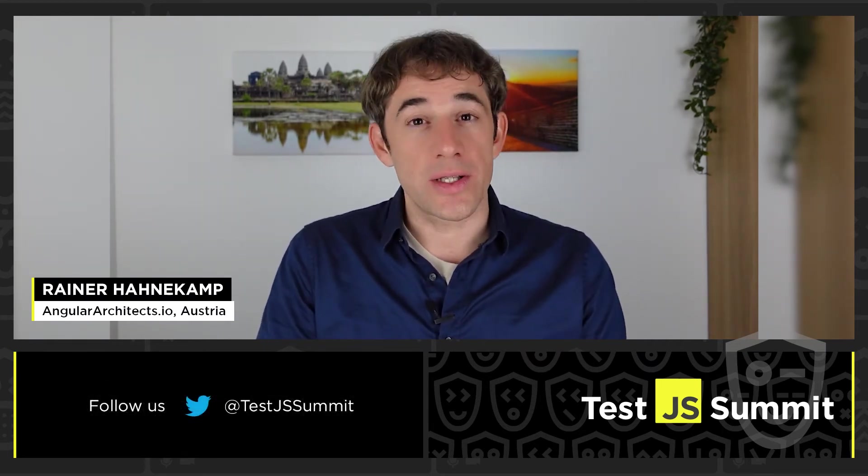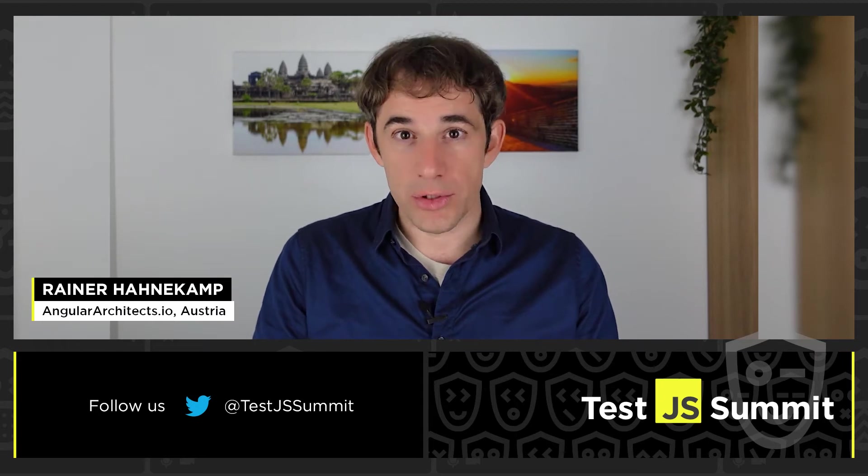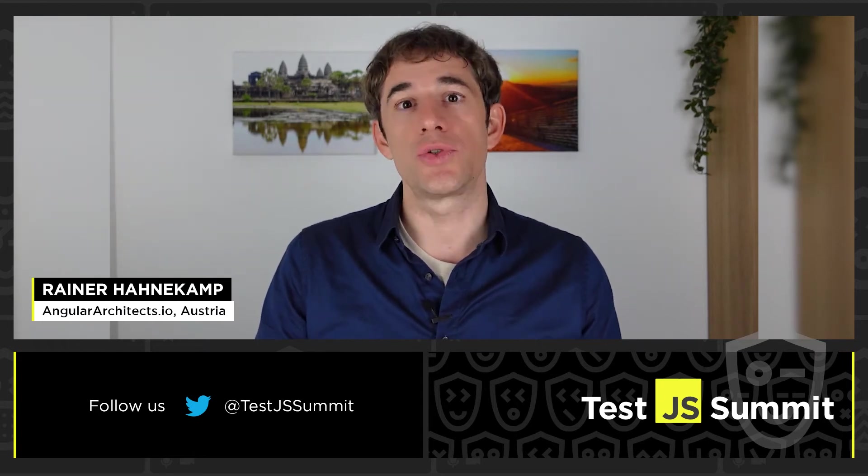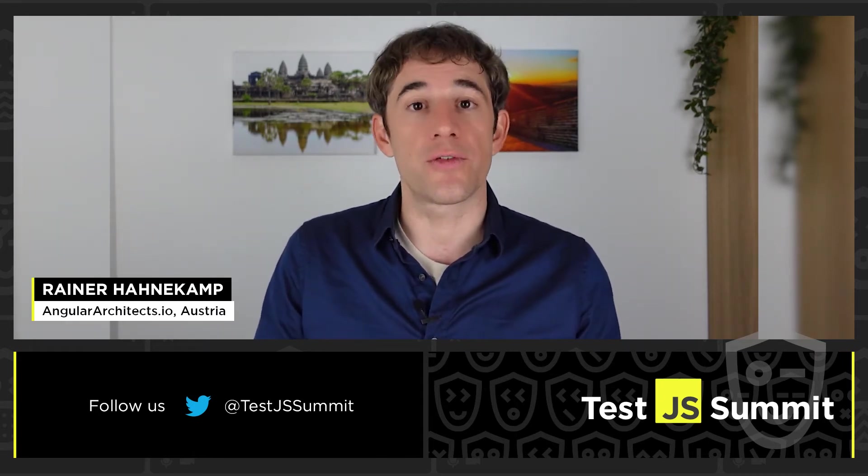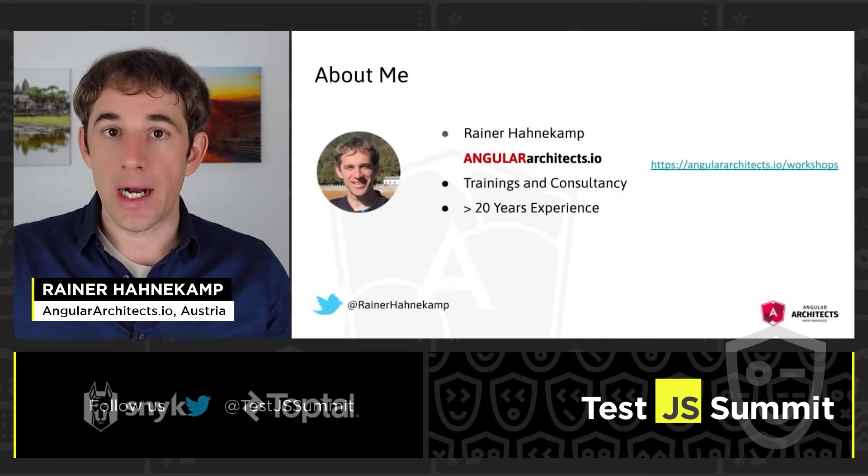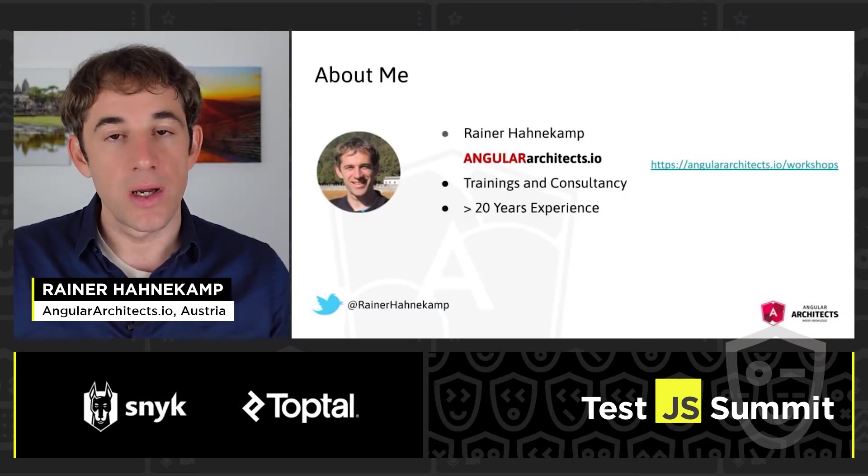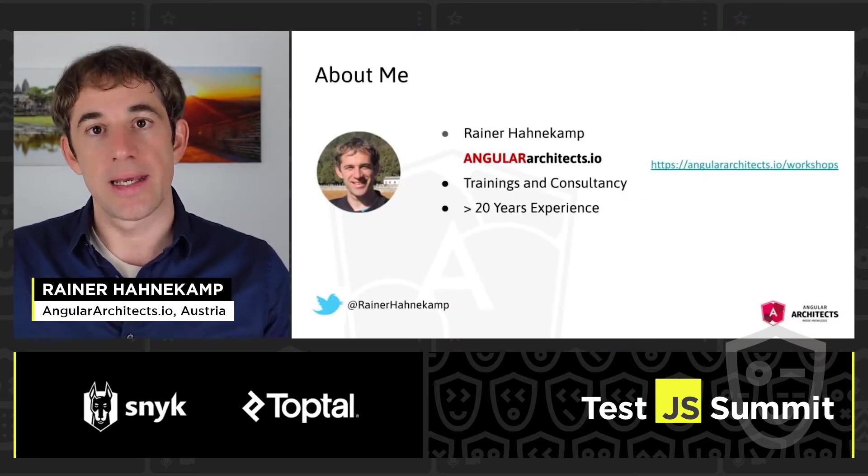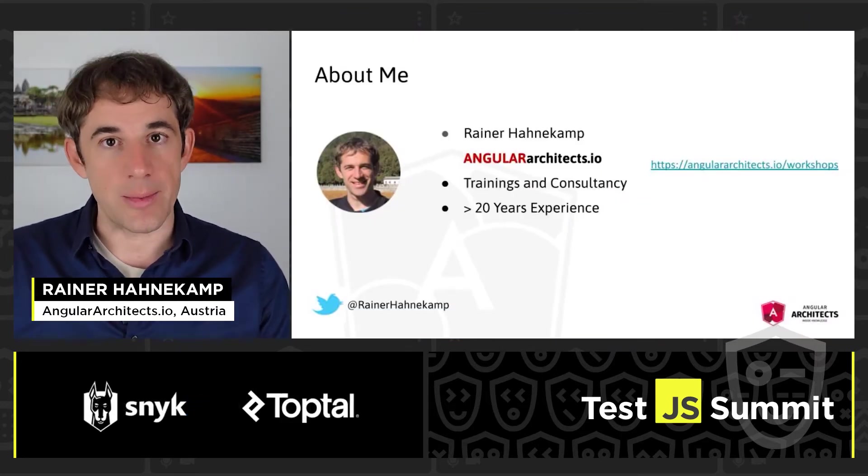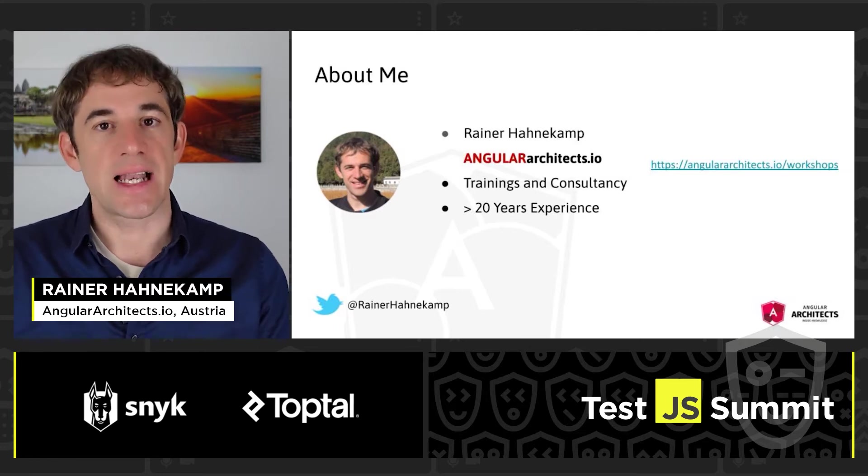And this is how we are going to do it. I will show you how to do visual regression by using three different libraries, frameworks. I will start with just Puppeteer, then Playwright, and then Cypress. Let's start.